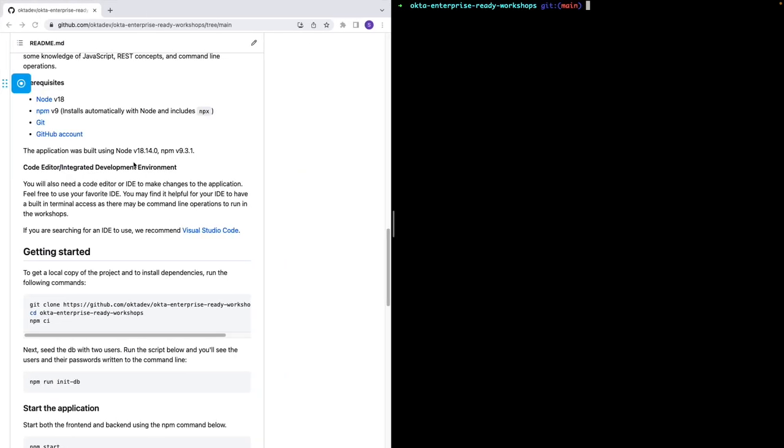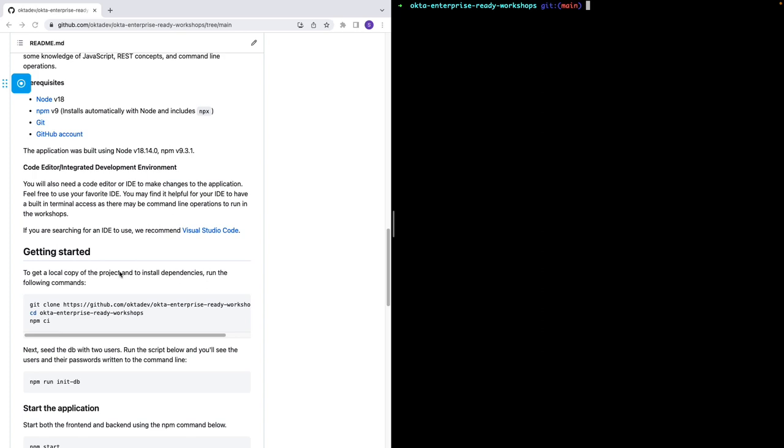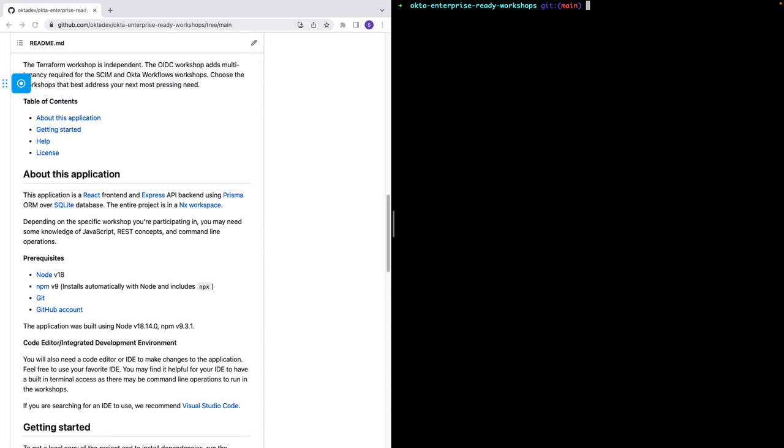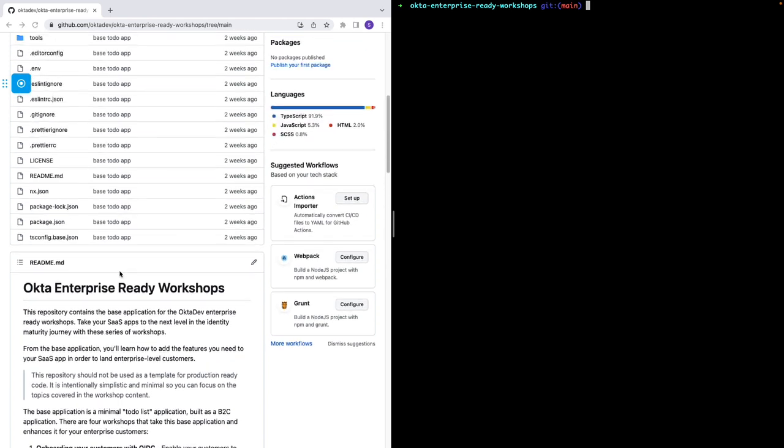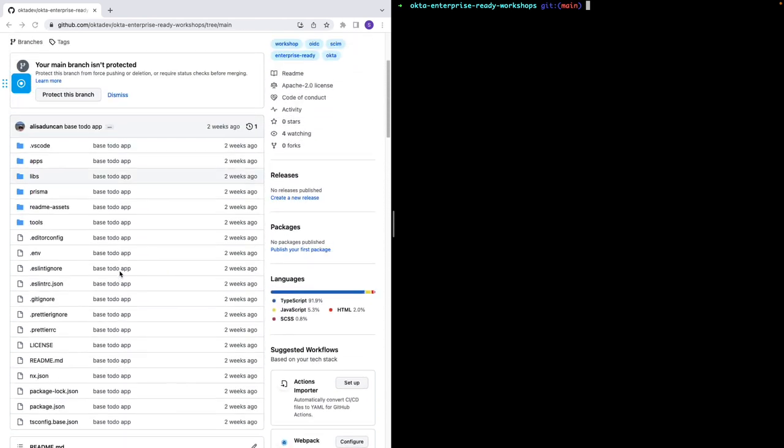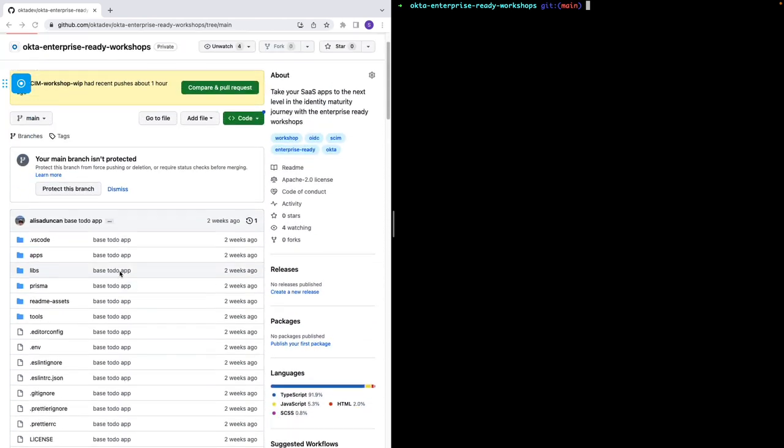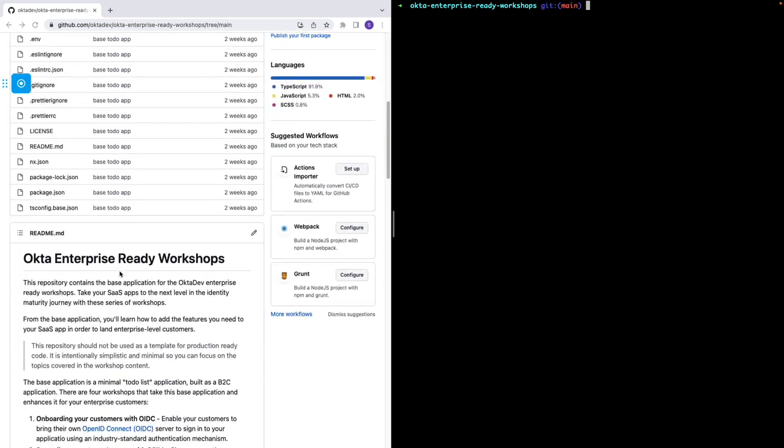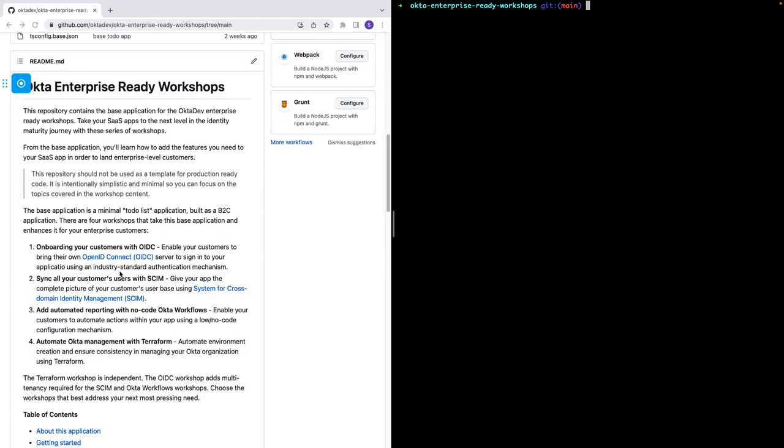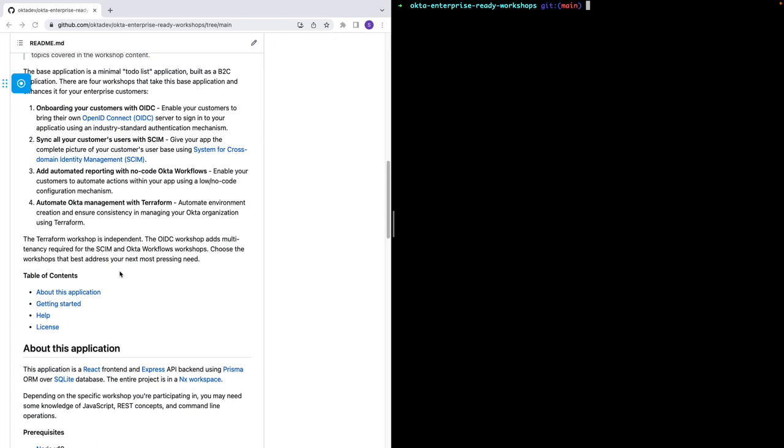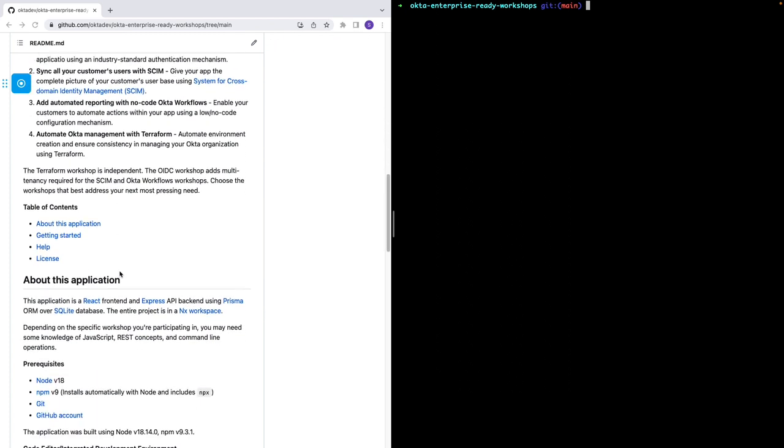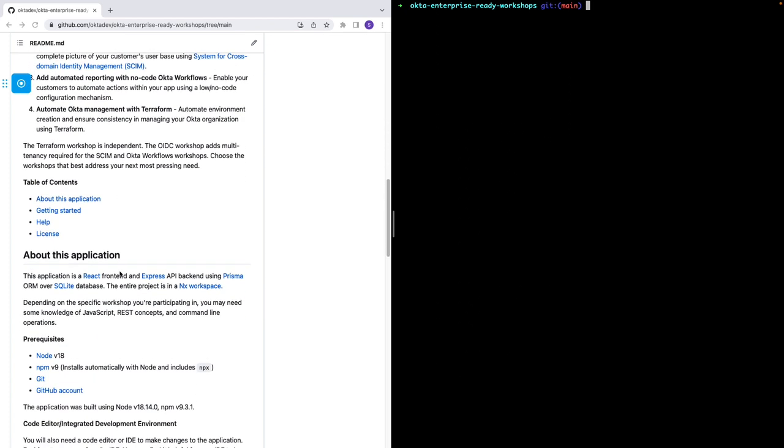Now let's make sure you have the necessary prerequisites for this SCIM workshop. You'll need the base application associated with this workshop. For detailed instructions on how to use the base application or configure the base application, refer to the tutorial I've linked in the video description. Once you have set up your environment, you should have the following completed: Clone the repo as I have, have version 18 of Node, version 9 of NPM, using Git, and have a GitHub account.